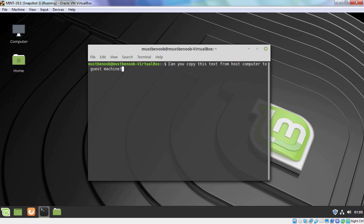So this is the way how we can install VirtualBox guest addition tools in Linux Mint 19.1 Virtual Machine. That concludes our video demonstration. Thank you all for watching this video.